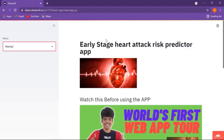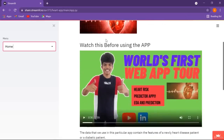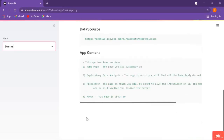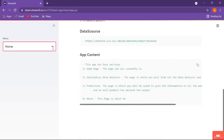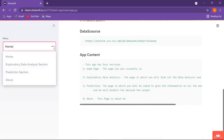Hey guys and welcome back. In this video I am going to show you how our final capstone project will look like. Here we have our early stage heart attack risk predictor app, where I have used some images, a video, and some text. As this is a multi-page web app, we have three more pages to go.